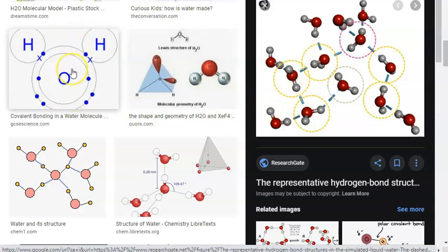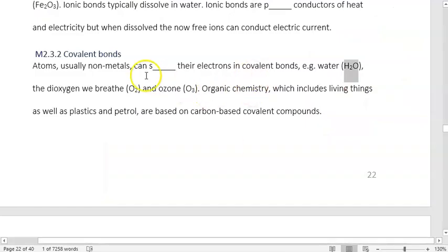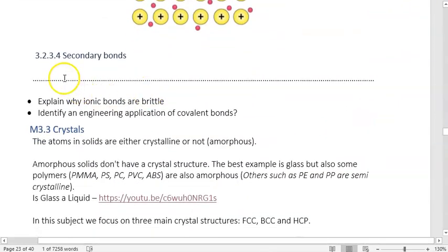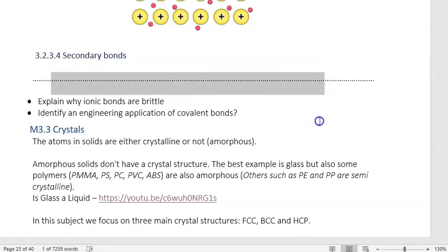An individual H₂O molecule looks a bit like Mickey Mouse. Between those molecules there is a bond — a secondary force — which we can call intermolecular forces. These were originally called Van der Waals forces, but they became known as London forces, and now we call them secondary bonding. The key point is they are the bonds between molecules.